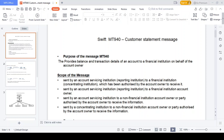Hi friends, good afternoon. Let's talk about MT940 customer statement message. The purpose of the MT940 message — why we generate MT940 — is that the account owner needs to understand how much amount credit and debit has happened for the specific account. That is the reason we generate the MT940 based on the account owner.